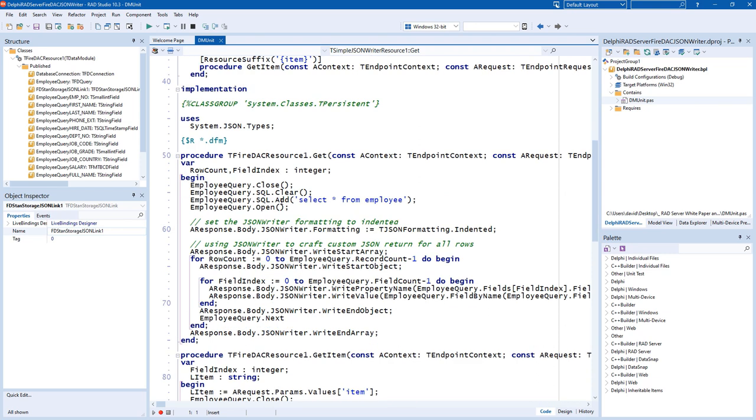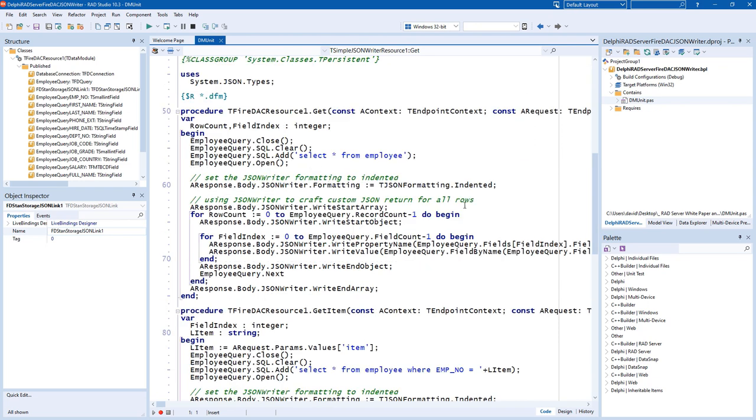We'll call SQL select star from employee. Then we'll start by setting our JSON writer formatting to indented, and then we'll call write start array, and we'll iterate through the record count of rows coming from the query.